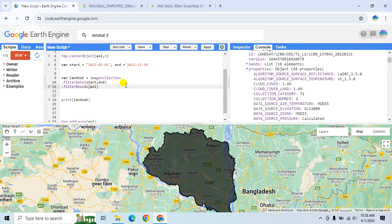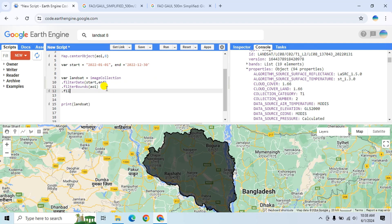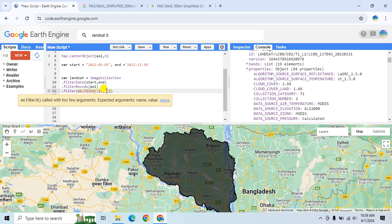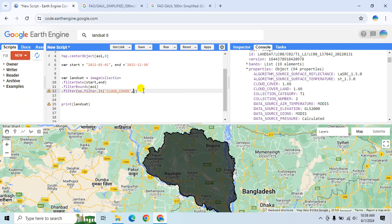Now I will filter the data again using cloud cover properties. Type filter() and use ee.Filter.lessThan(). Copy the property name 'CLOUD_COVER' and set the threshold so that cloud cover is less than 95 percent.